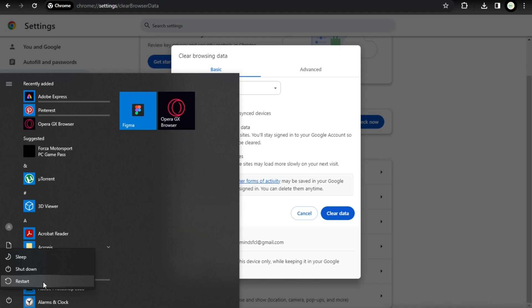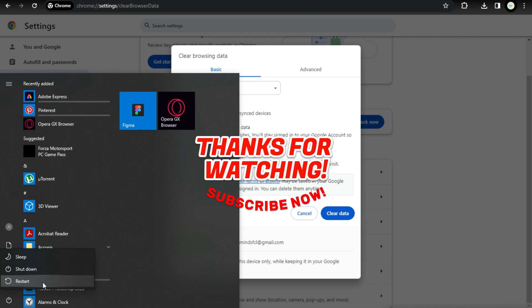For more videos like this, hit the subscribe button and click the notification bell so that you get notified for our new uploaded videos. See you next time!